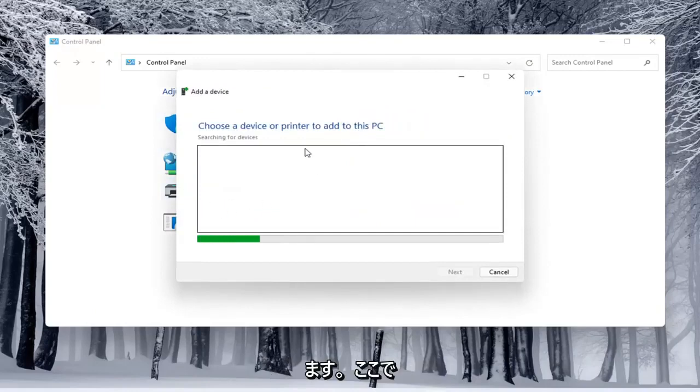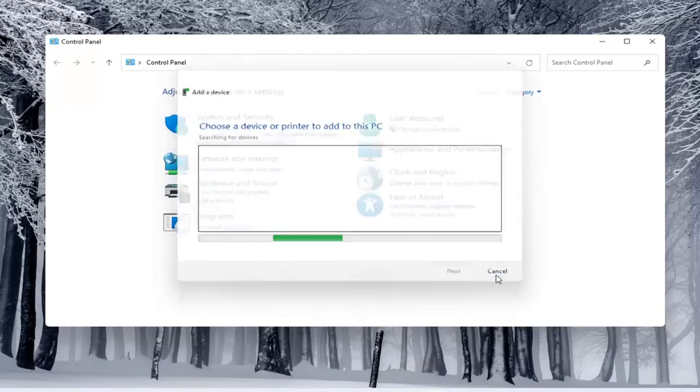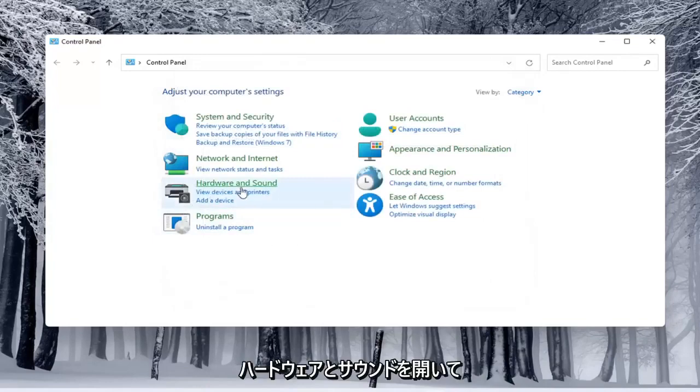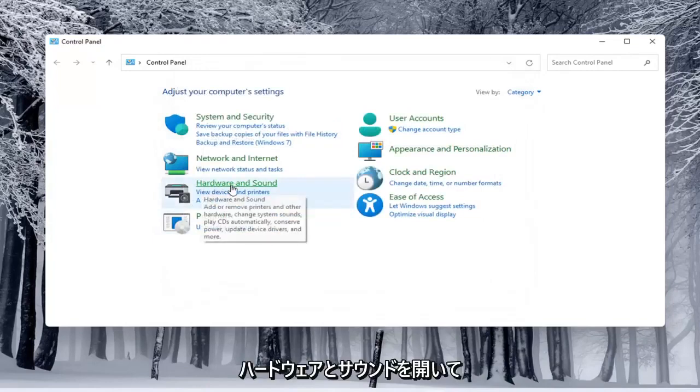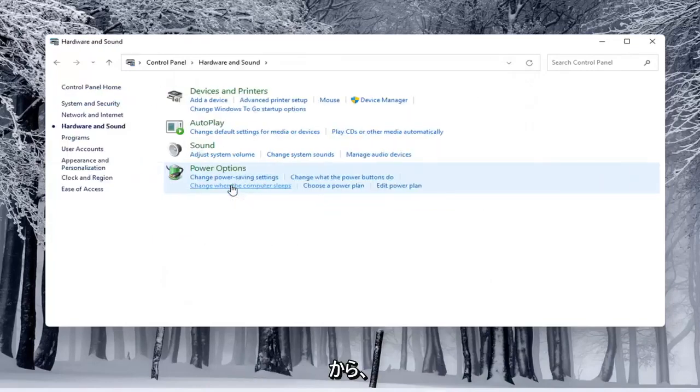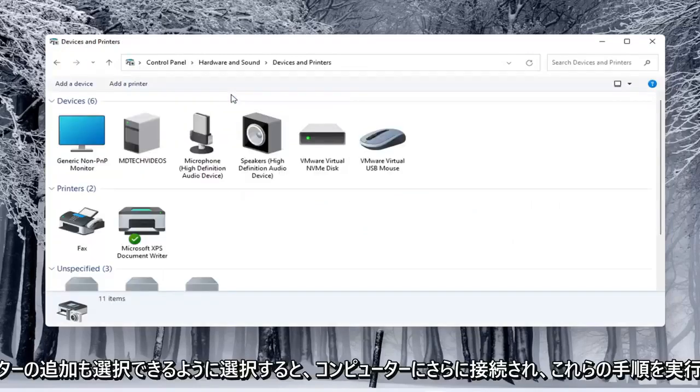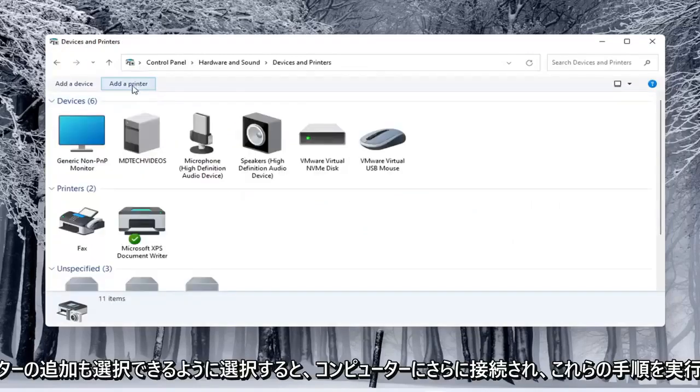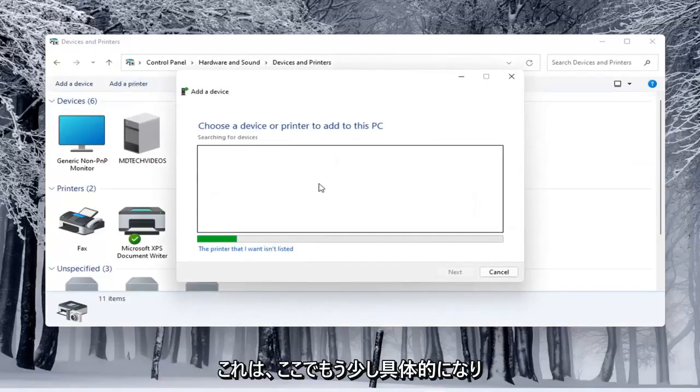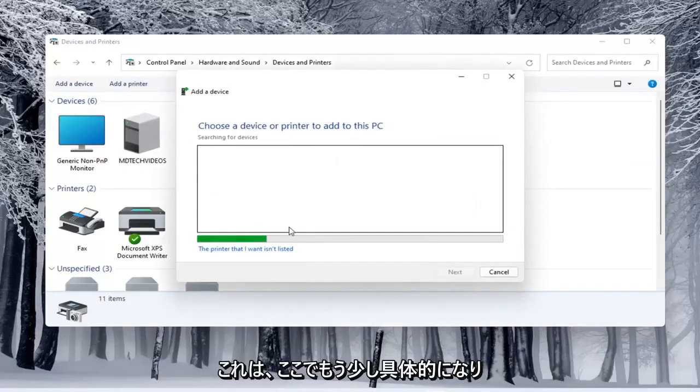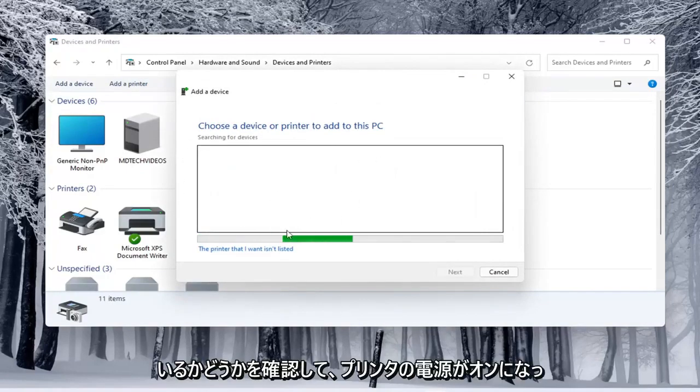Again, you'd see if anything were connected to the computer and you'd walk through those steps. If you do open up hardware and sound here and then select underneath devices and printers, you can select add a printer as well. This will be a little more specific here, see if it connects to your Wi-Fi.